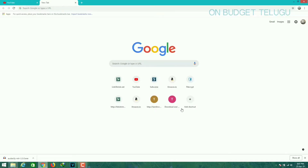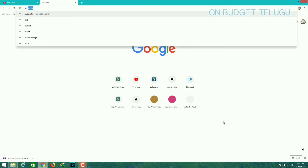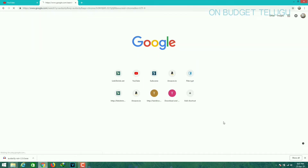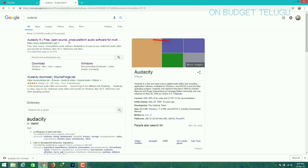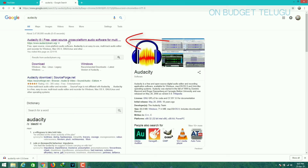Now, you can install the Audacity software. I am going to show you how to download it.